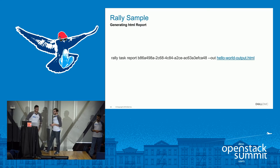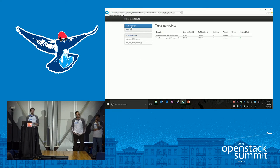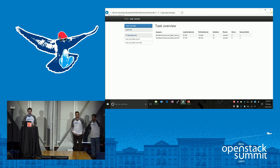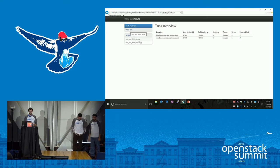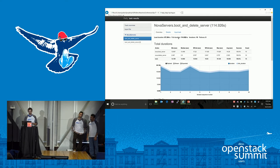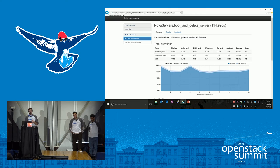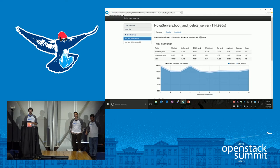For those of you who haven't seen a Rally report before, I'm going to show you the report that Mohammed generated. We had two different scenarios within the task. We see them here — load duration, full duration, number of iterations, and if we had any errors. Going into one of them: load duration is the time that Rally actually takes to execute the task — in this case 87 seconds. Full duration includes the creation of all the resources like users and tenants, plus the time to remove all resources Rally created. We also see number of iterations and zero failures.